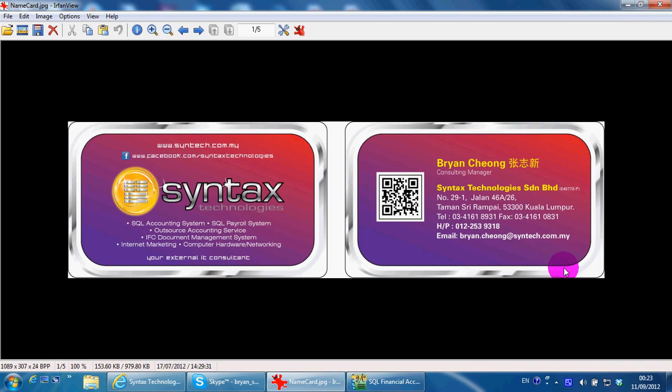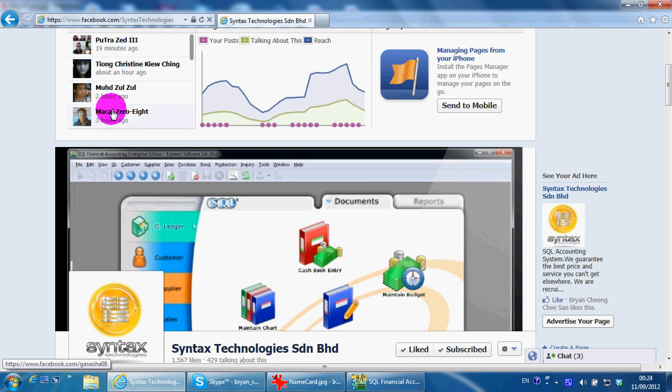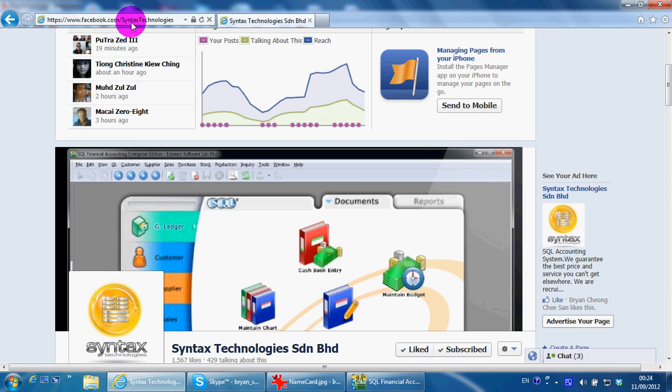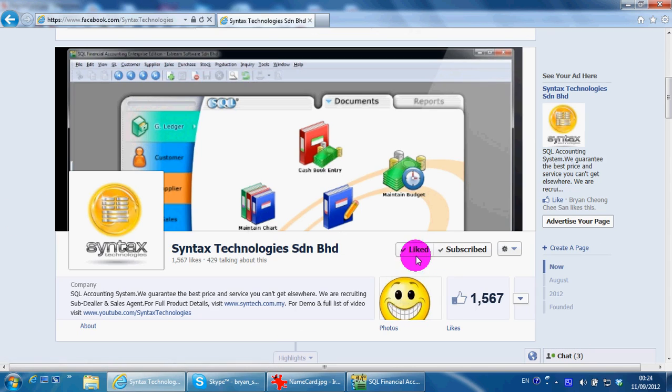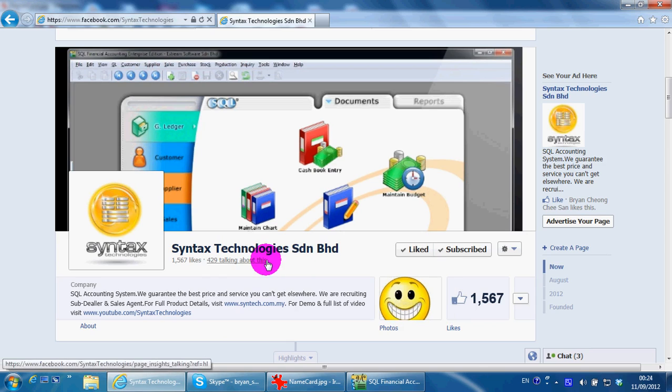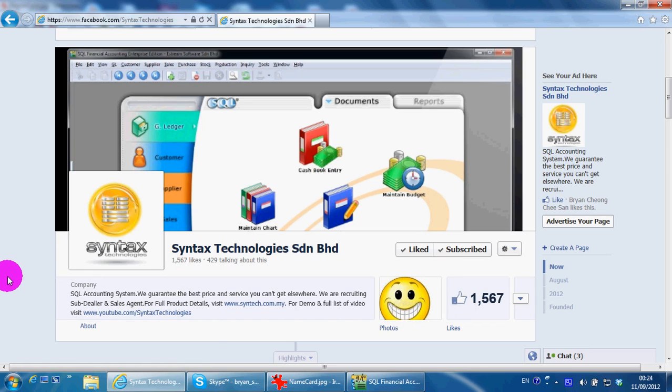Hi, I'm from Syntex Technologies. You can contact me with this information. Please go to facebook.com/syntextechnologies and like my page so that you can have all the latest information regarding my company and also SQL accounting system.